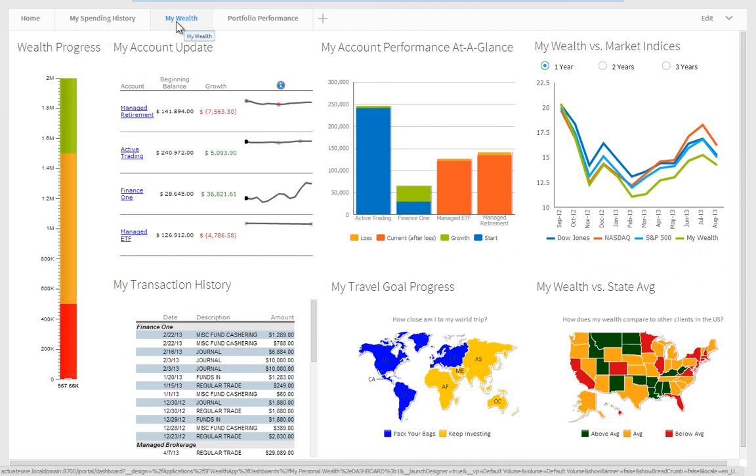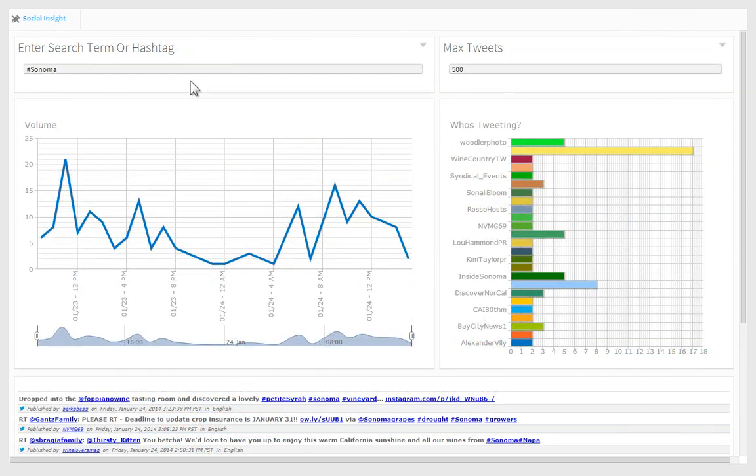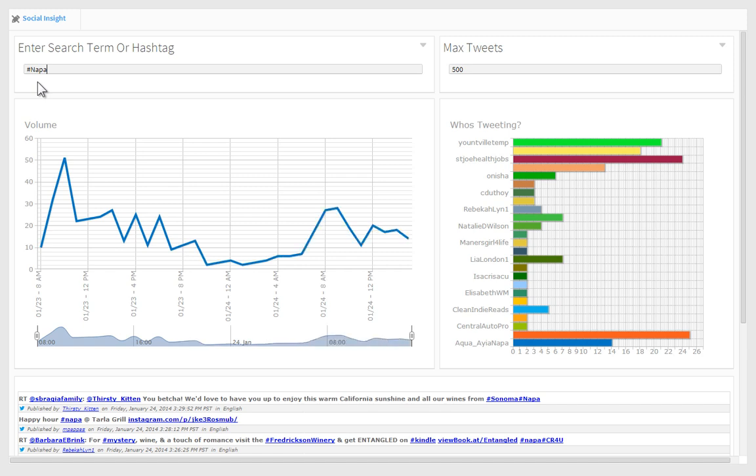BIRT dashboards combine the simplicity of intuitive, easy-to-understand visuals with the power of interactivity and access to detail, allowing users to answer nearly any conceivable question of the displayed data.